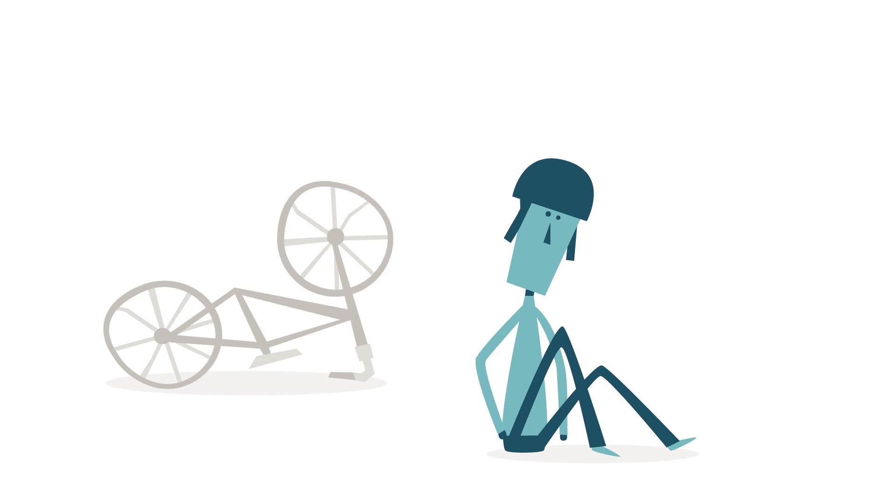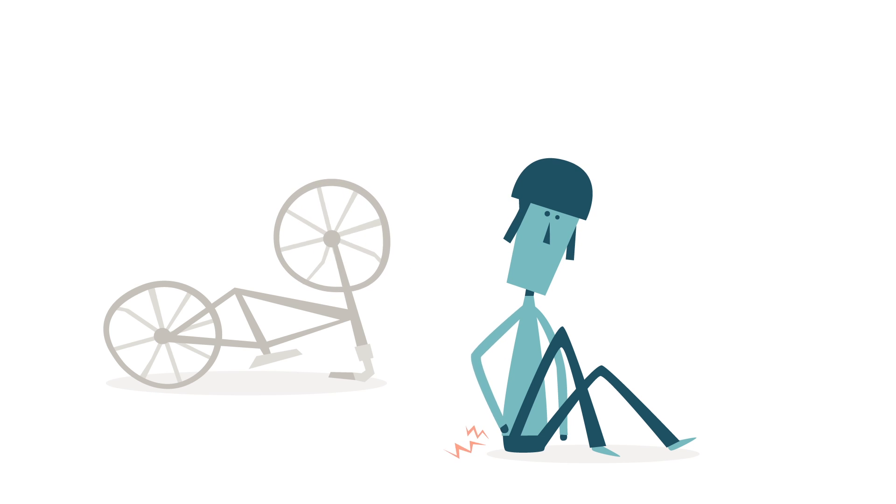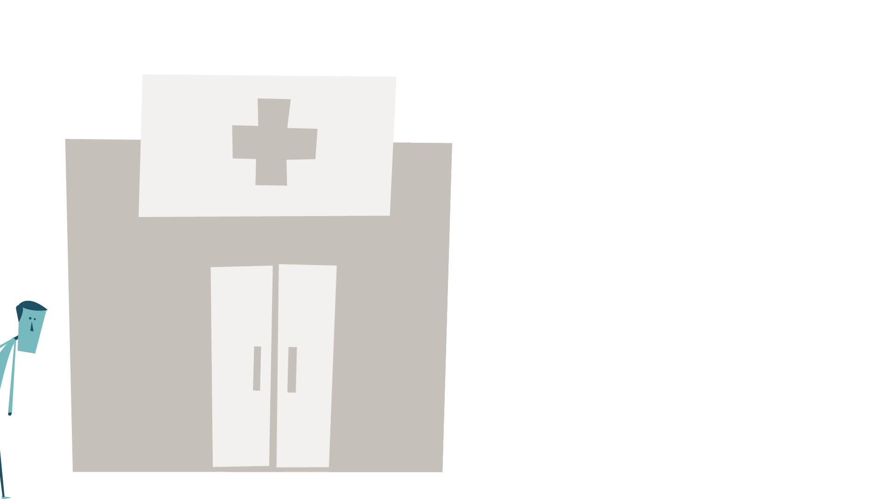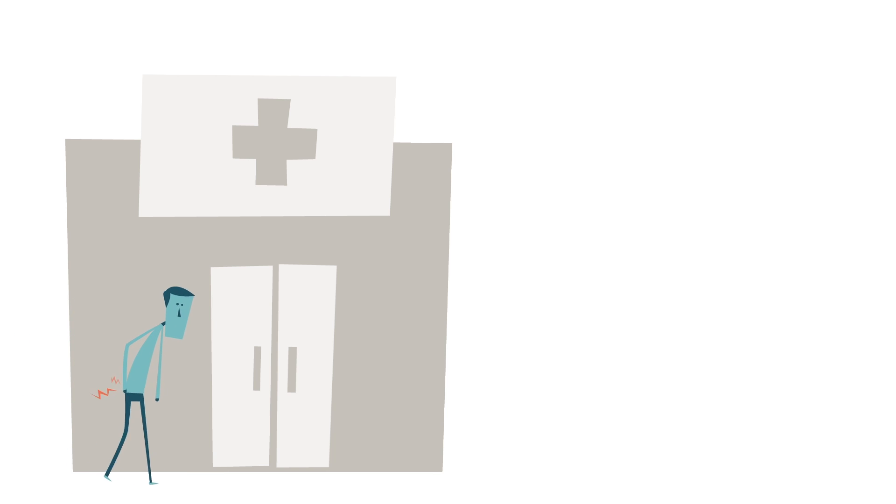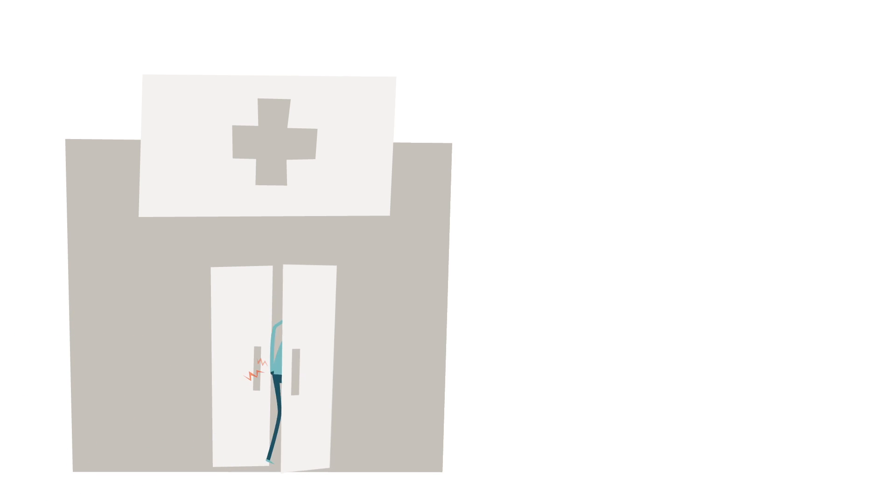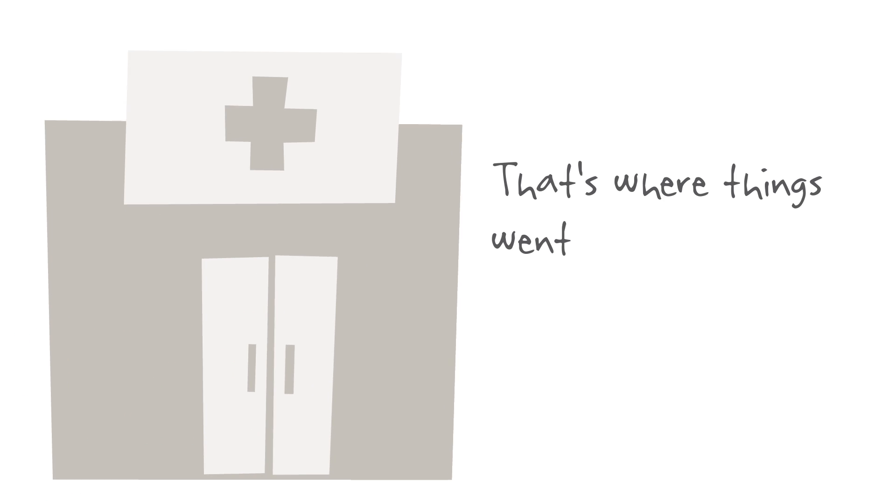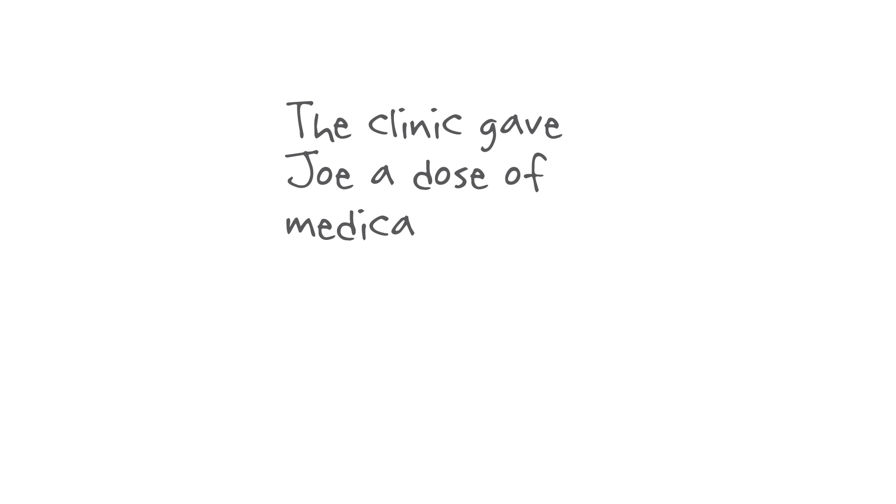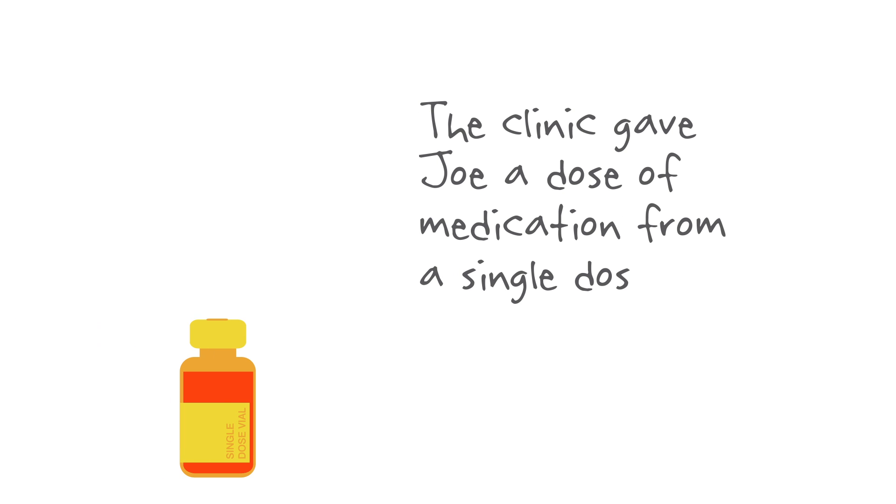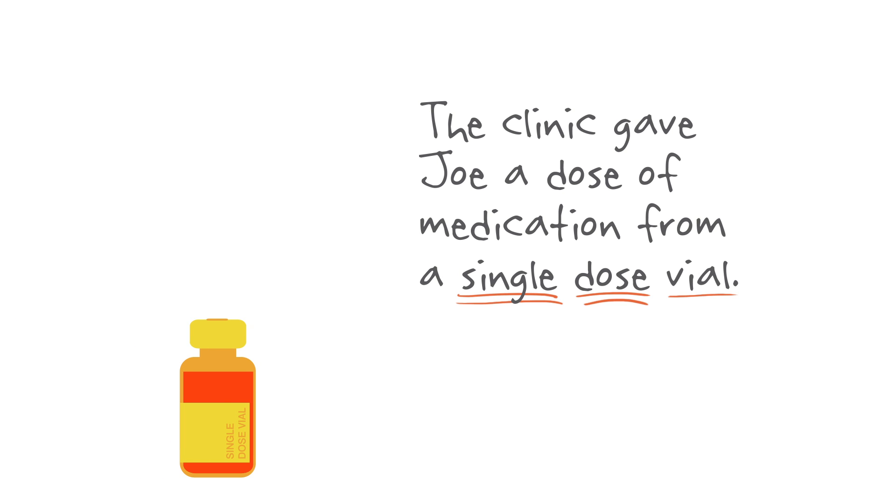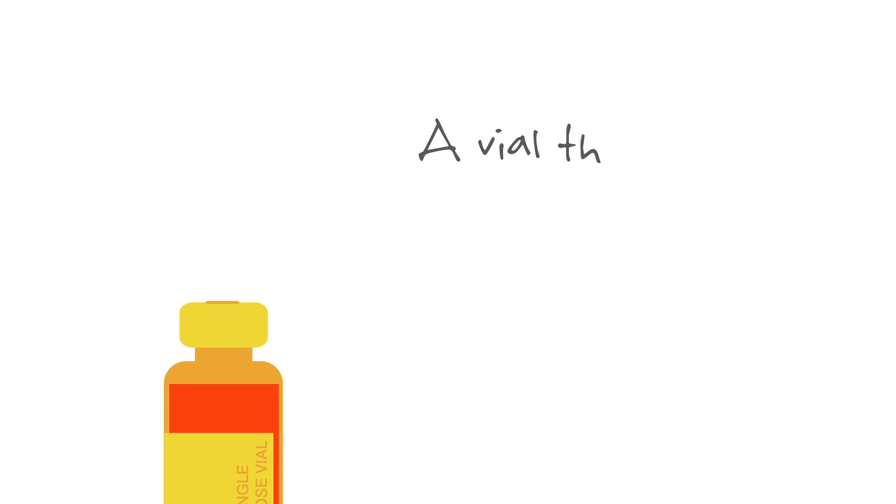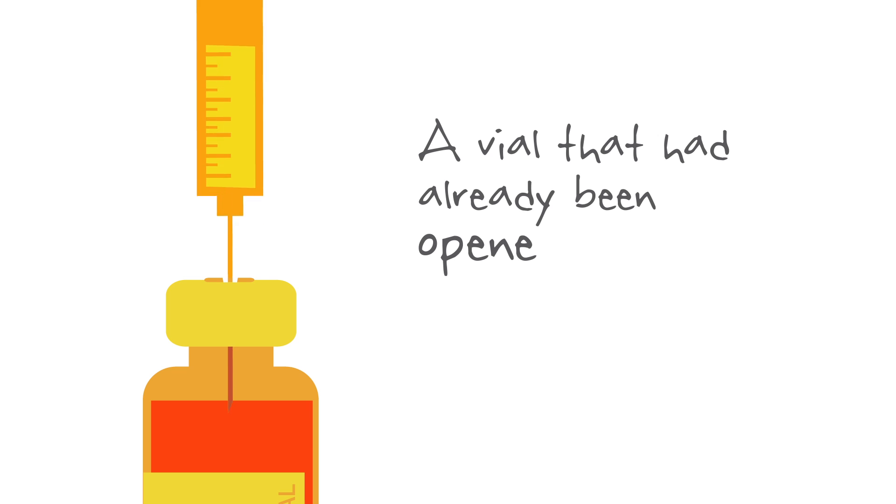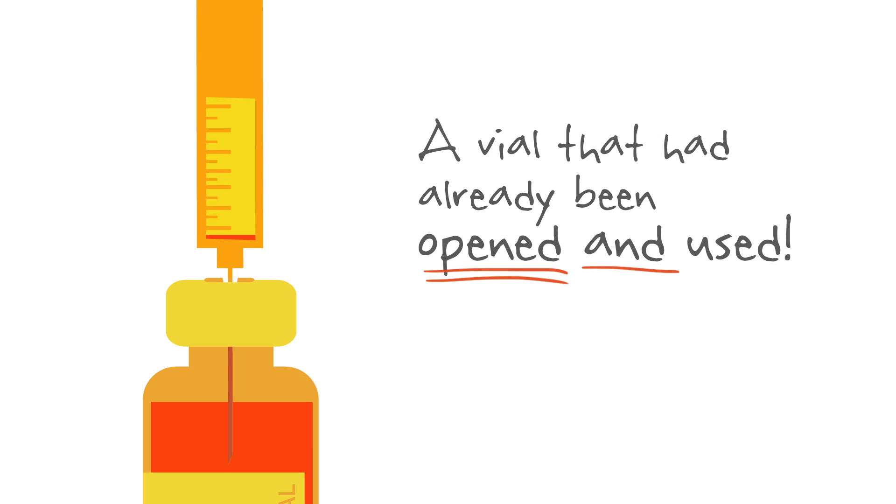It all started with a pain in Joe's hip. So he went to his orthopedic clinic, where he got an injection to ease his pain. That's where things went wrong. The clinic gave Joe a dose of medication from a single-dose vial. A vial that had already been opened and used.